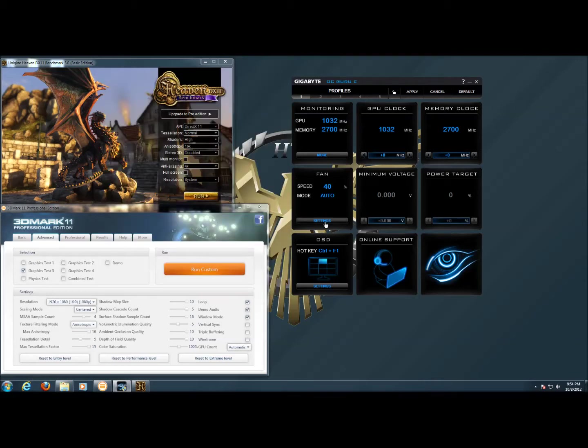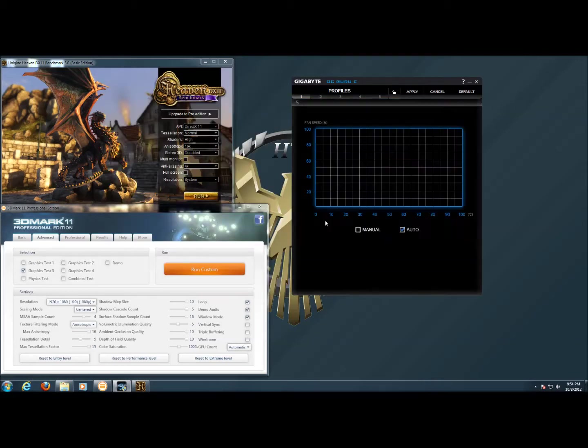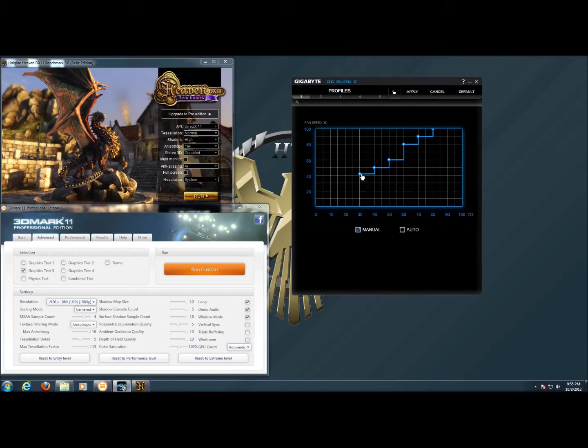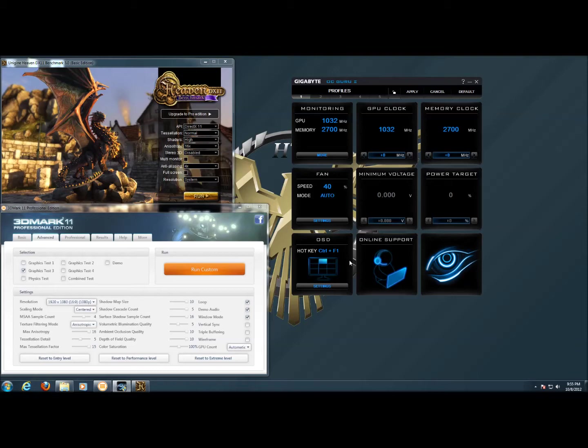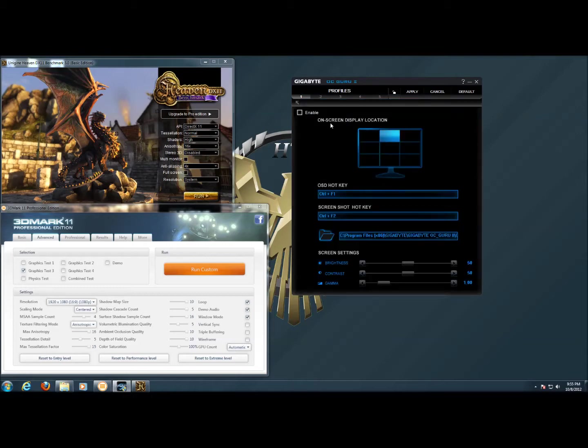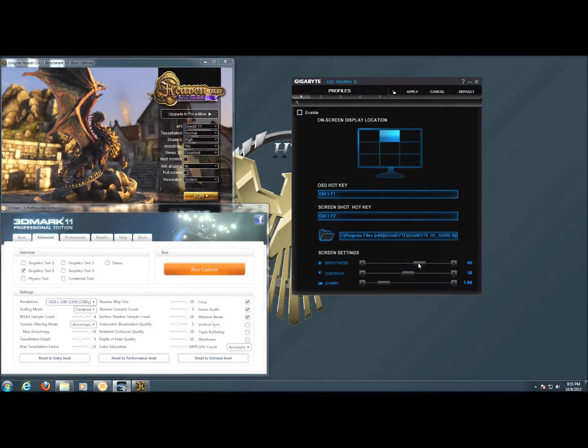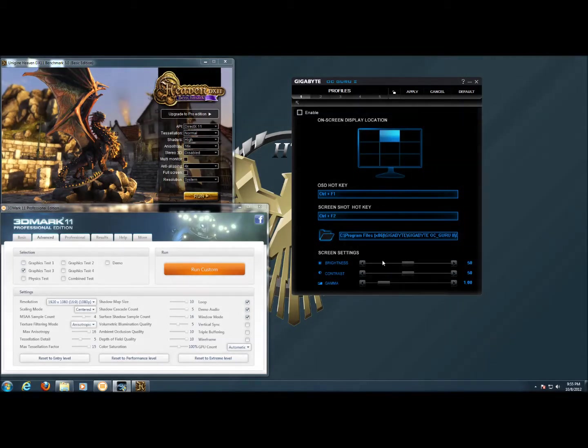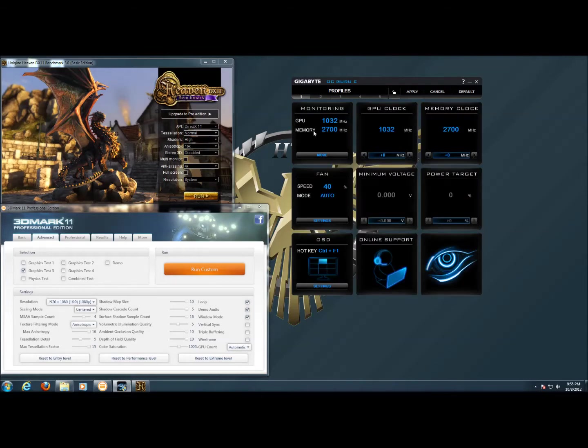We close out this window and under the settings for the fan, we have custom fan profiles. If we set this to manual, we can drag this around to set a custom fan profile if you need to. On this card, the voltage is locked out and the power target is locked out because there's no boost available. Under the online screen display, we can change the hotkey for that and the location where it comes up and then also adjust screen settings within the software.